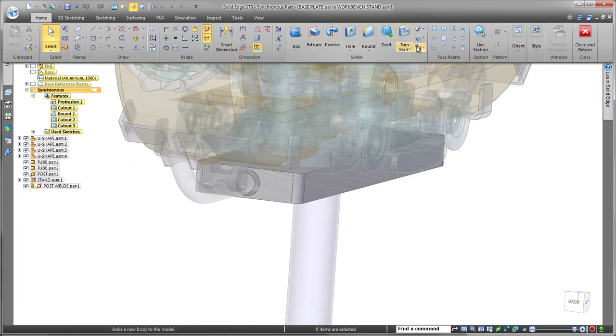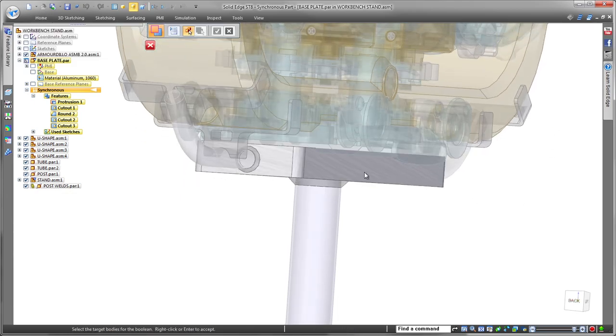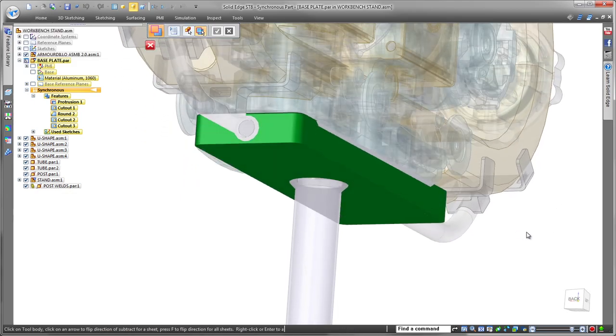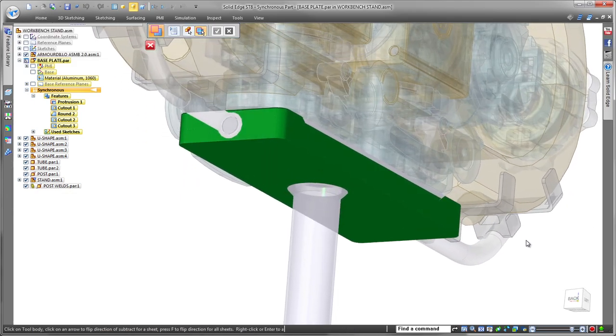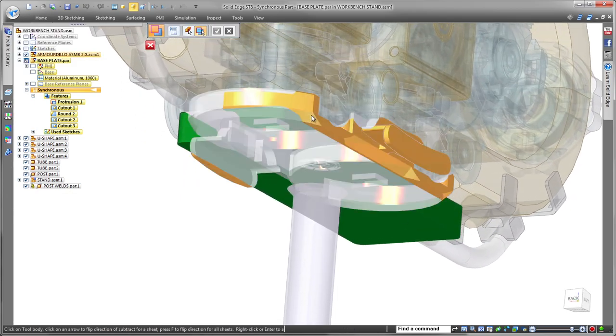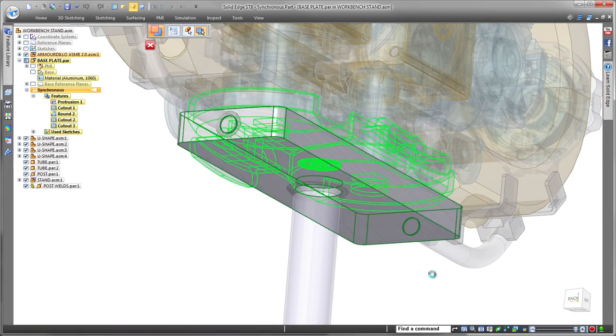Here we want to remove material from the base plate to ensure a tight fit between the stand and robot chassis. We'll subtract material using the bottom of the chassis.